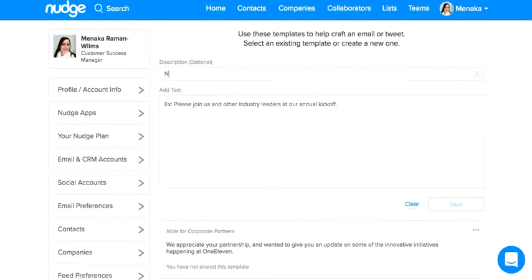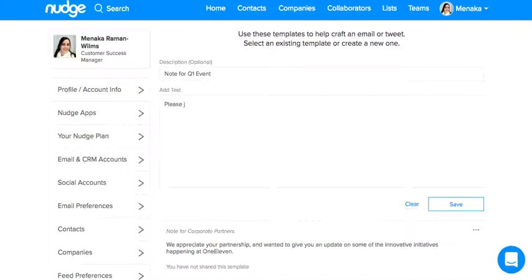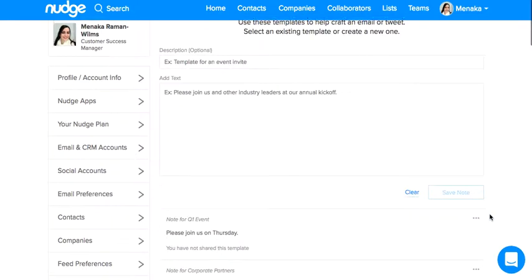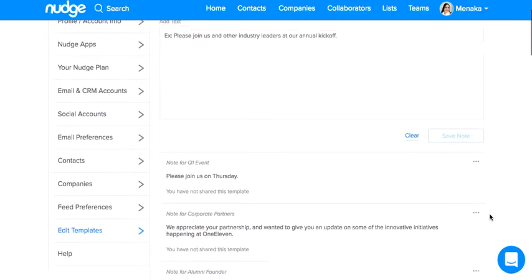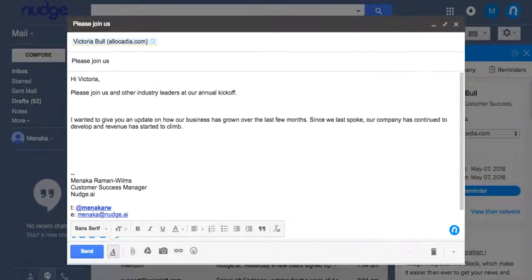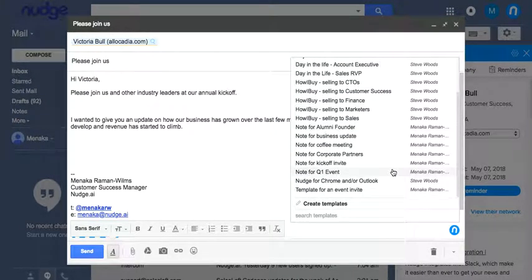Get started by adding a description for your template, and then create the actual text of the template you want to use. Click Save on the bottom right, and the template will be saved in your settings under Edit Templates. It will also appear alongside your other templates the next time you're composing an email.